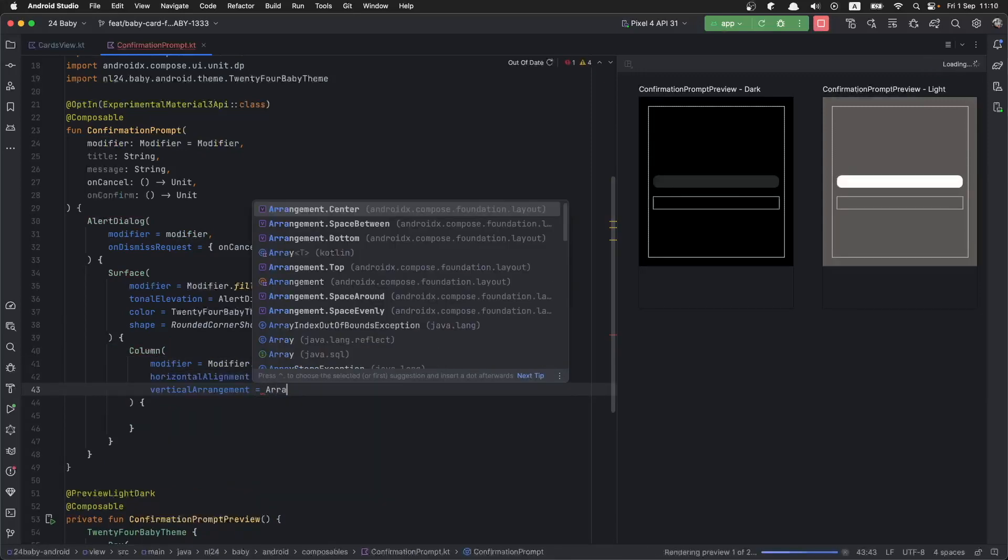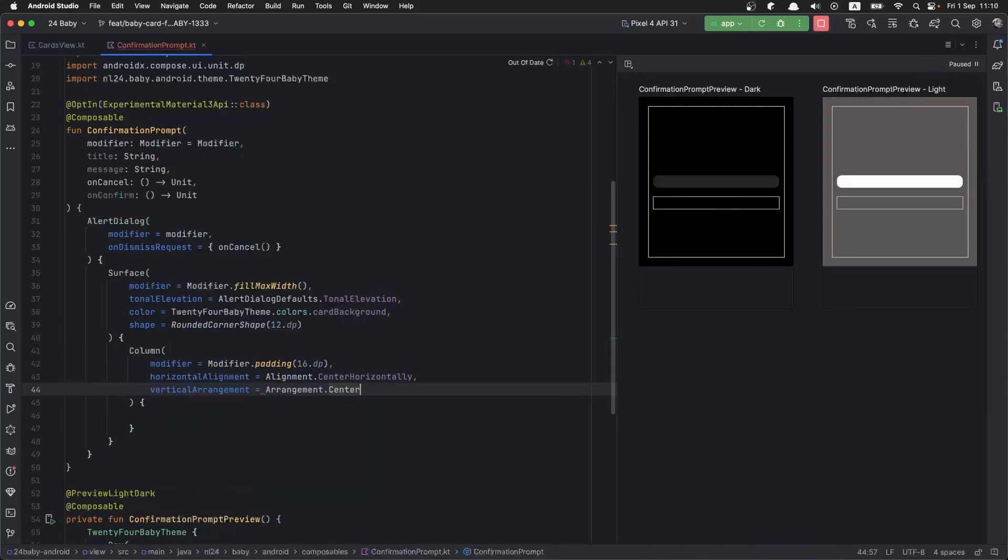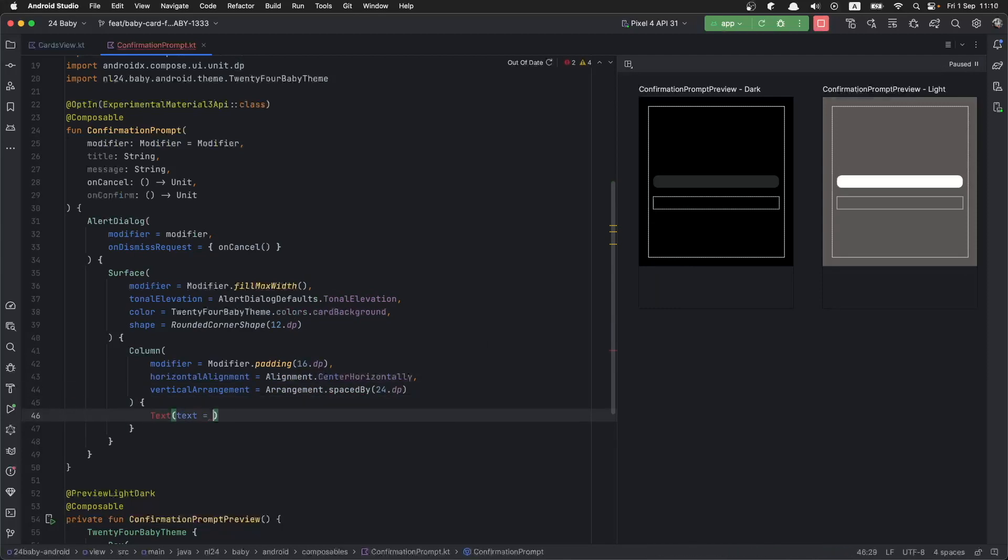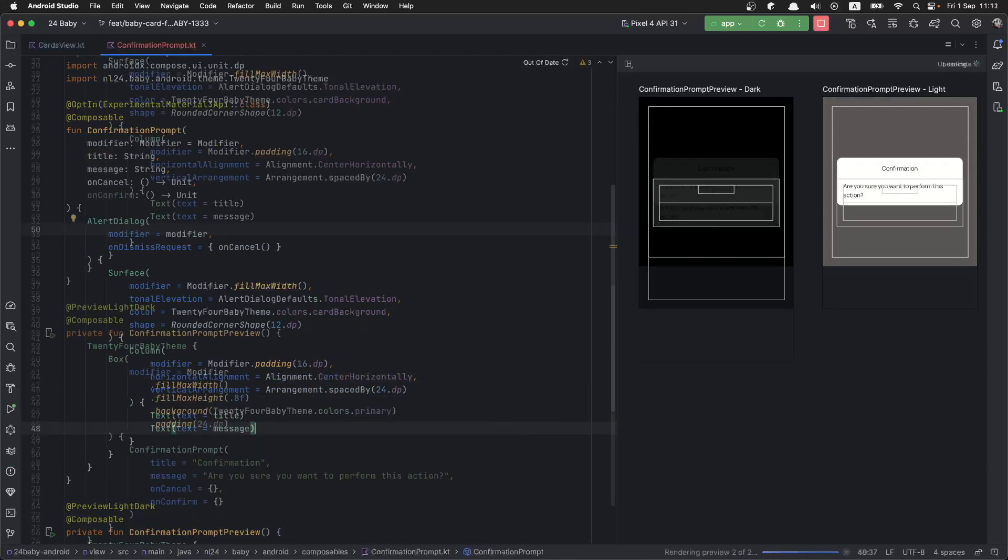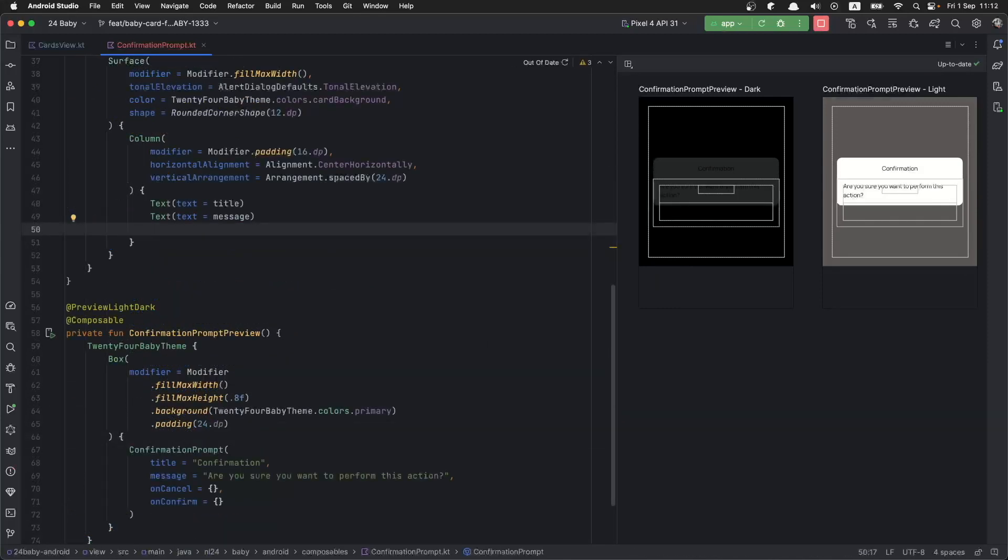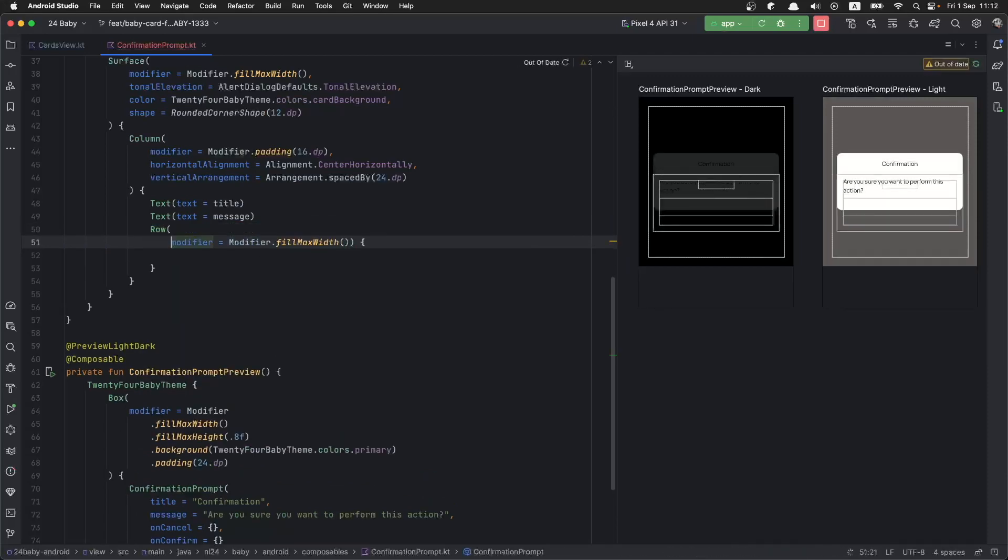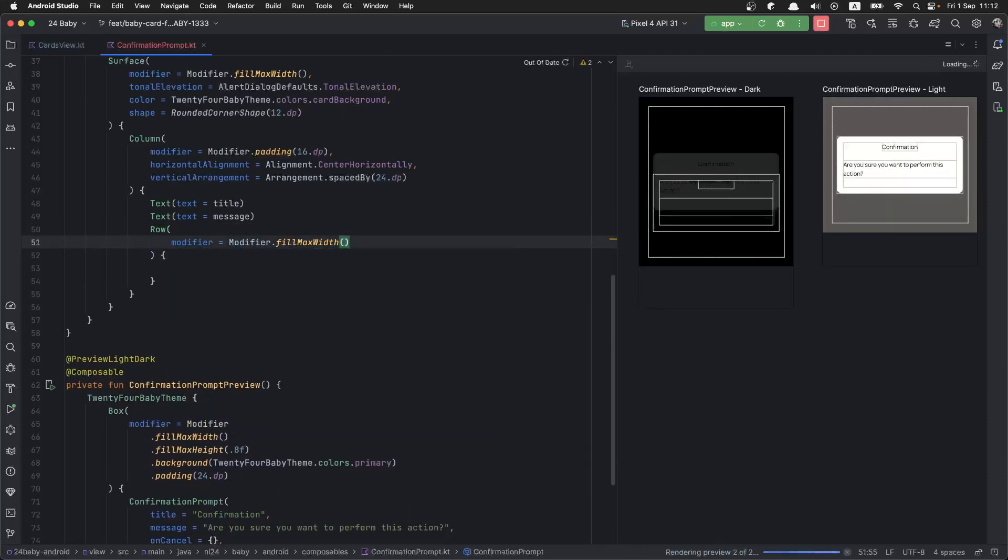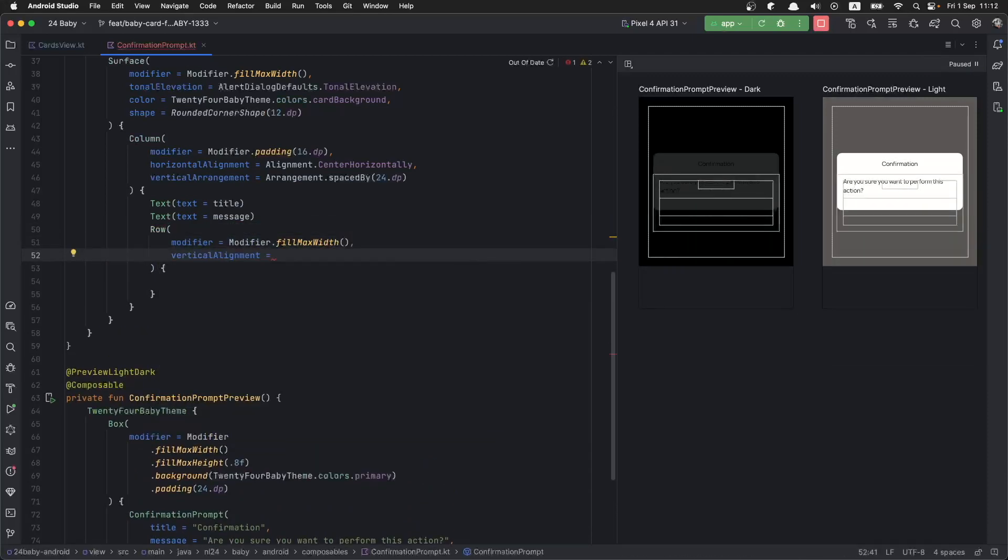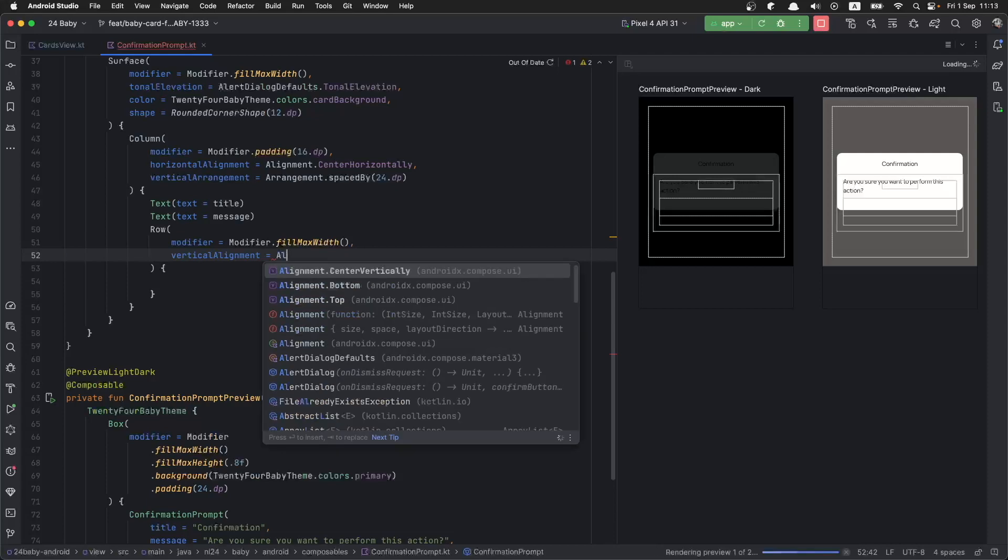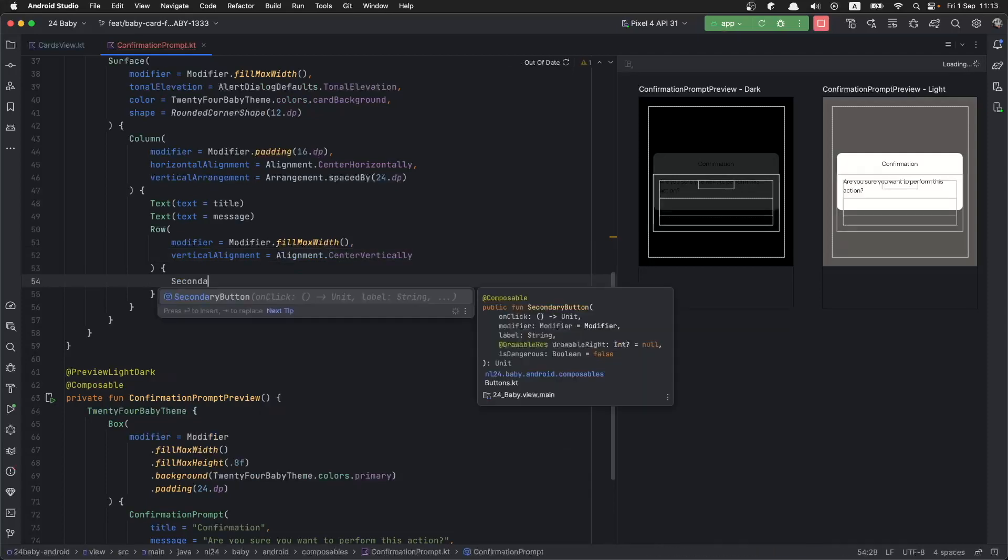Now that we have the title and the message, let's add a row where we are going to add the actions. We are going to align the items inside this row in the center.